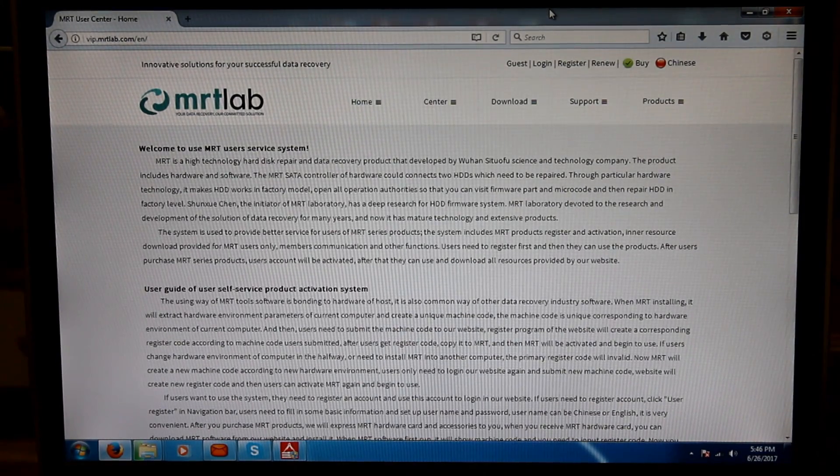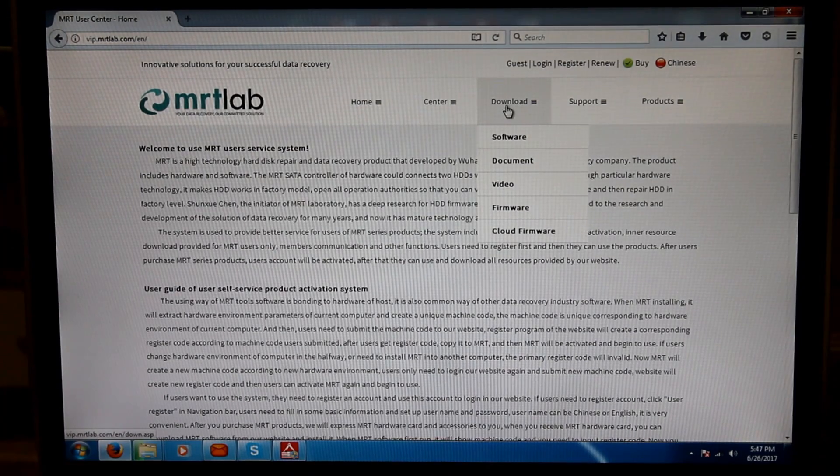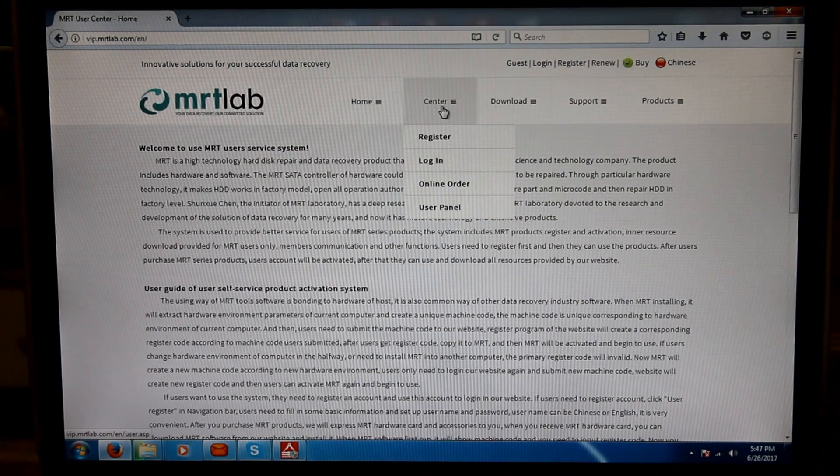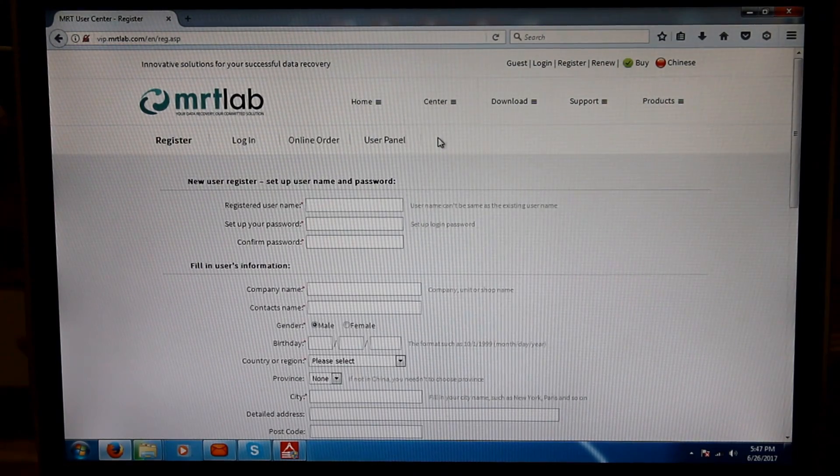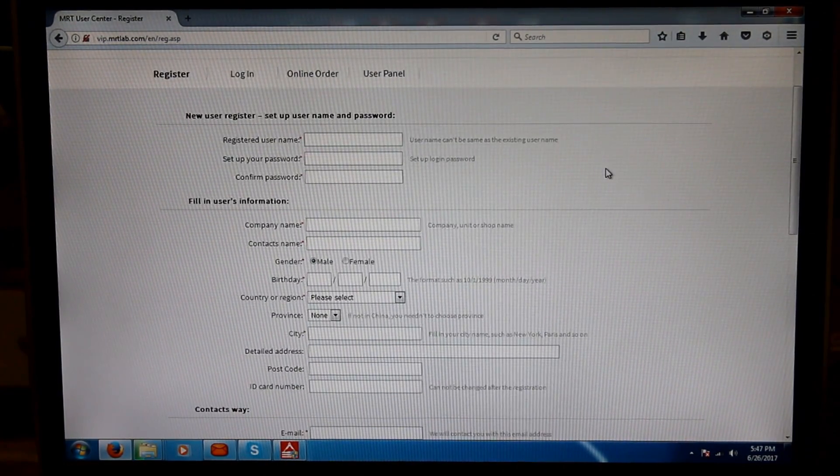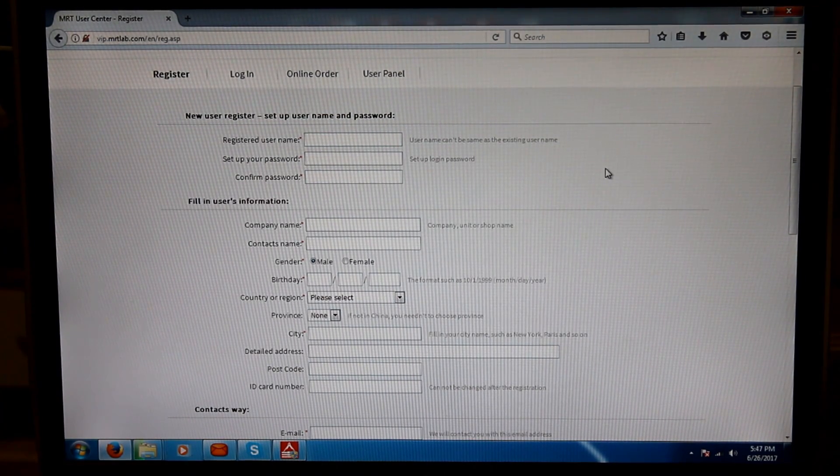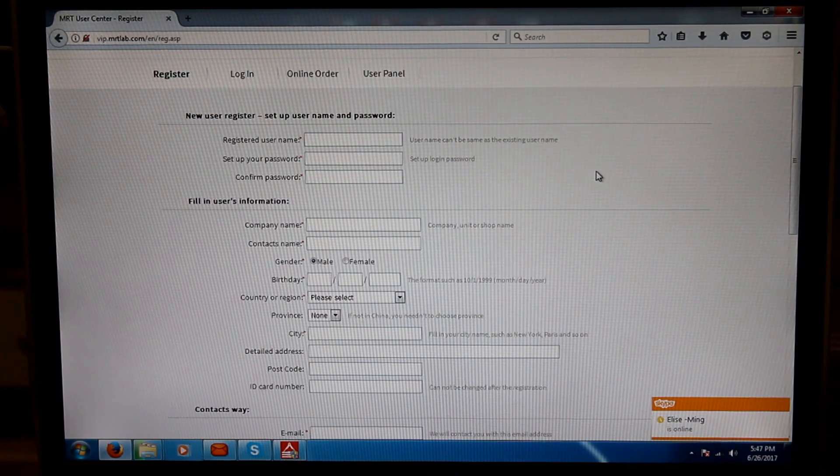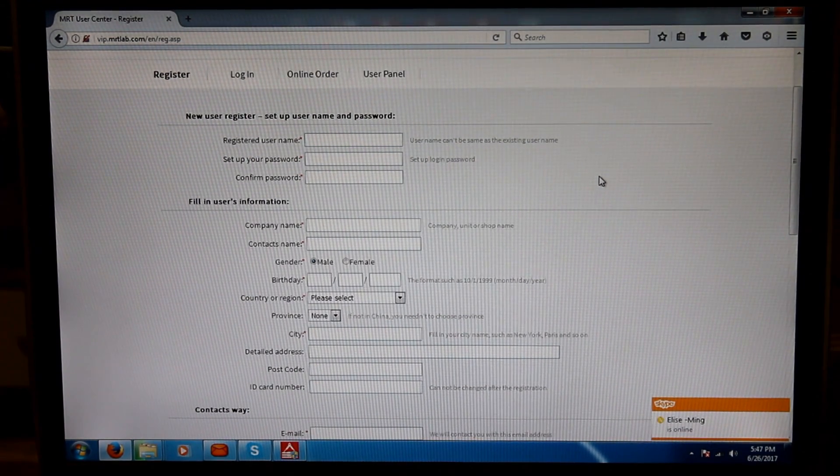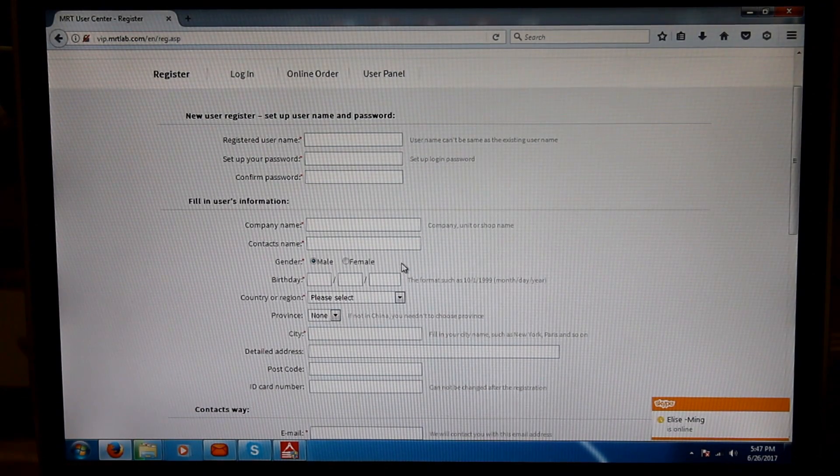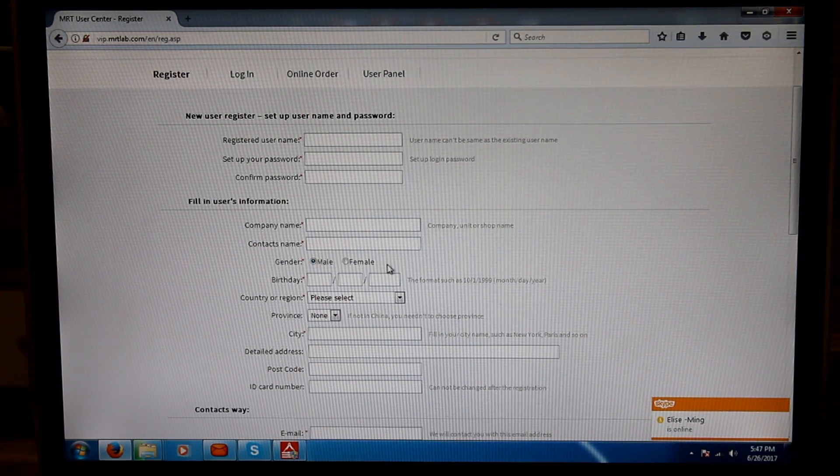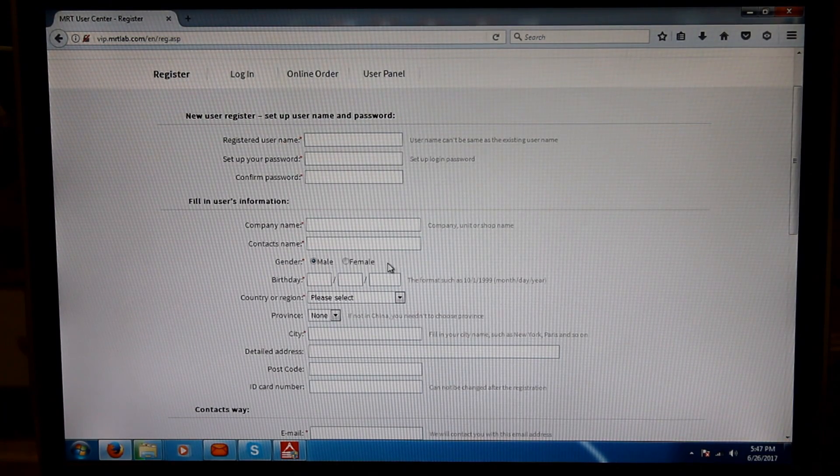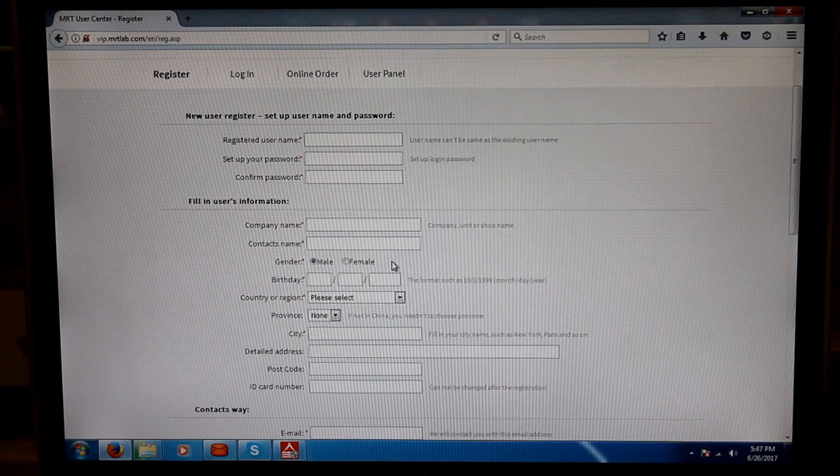When we click on Center, the first option is Register. When we click on that, it is asking us for registered username, set up password, confirm password, company name, contact name, gender. So there are three types of genders in the world, not two types of genders, male and female. There has to be an etc. also, so make sure that you modify this script to add the etc. also.